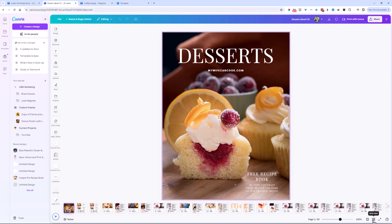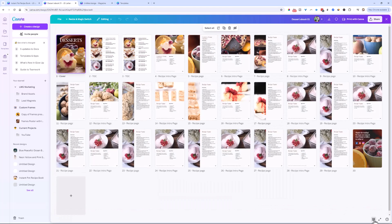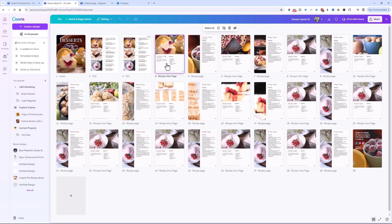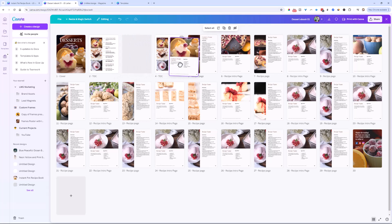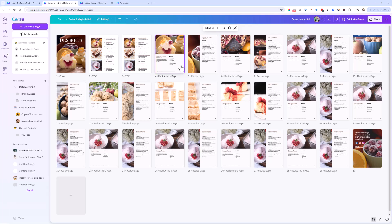We're going to enter grid view. If you're not familiar with grid view, there's a little button at the bottom. When working with a multi-page design, you can jump into grid view to see all your pages — you can drag and reorder pages. It's a super helpful view to get an overview of your document. And it's also going to be the secret weapon when you want to copy some pages of a design.